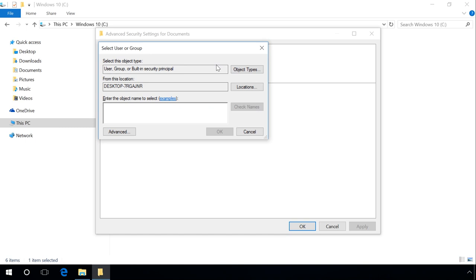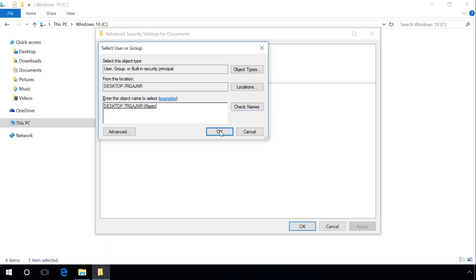In the next window, User or Group, specify the name of the user account in the field Enter the object name to select, and click Check names. If you gave the correct name, it should change to show the path to full user name with the name of the computer before it. After that, click OK.